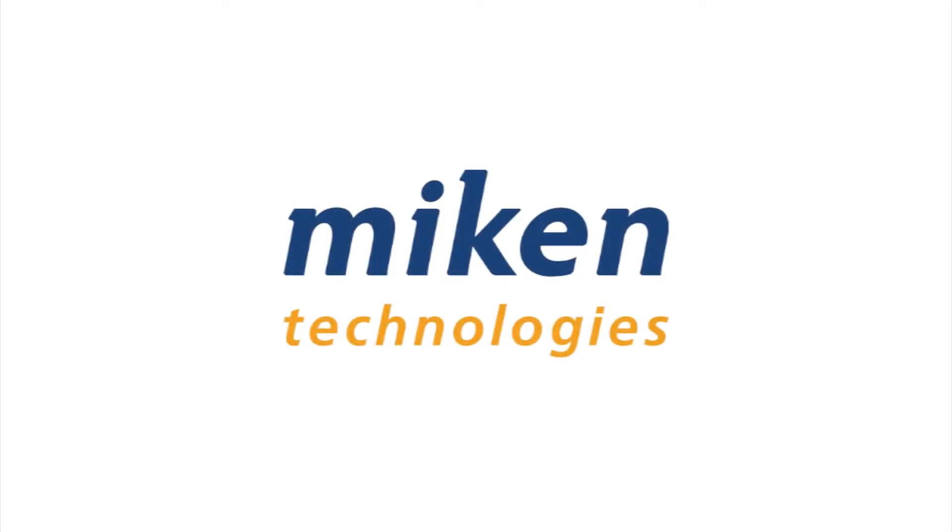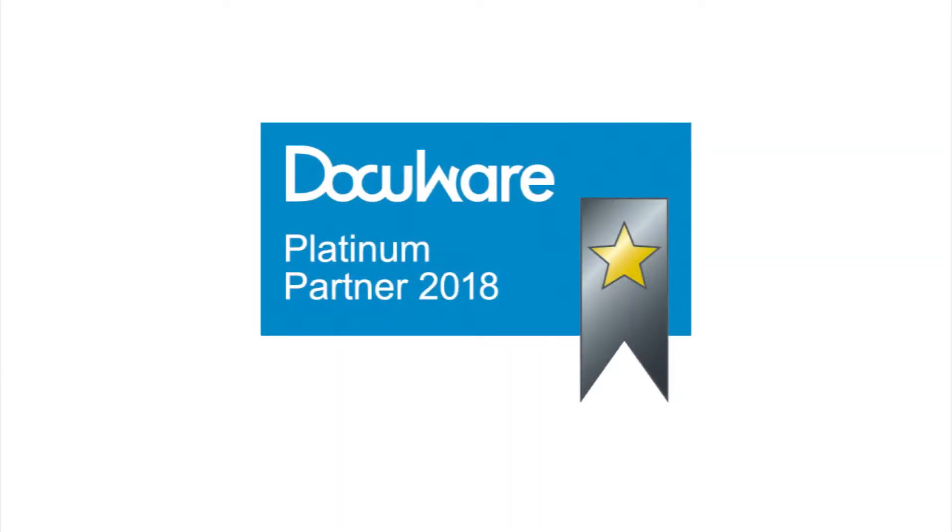Hello and welcome to another DocuWare how-to video presented by Mikan Technologies, a DocuWare Platinum Partner and Diamond Club member located in St. Louis, Missouri.